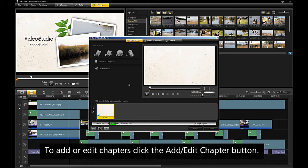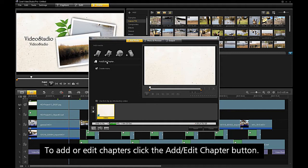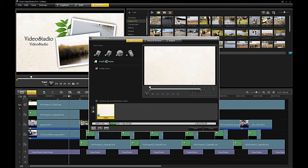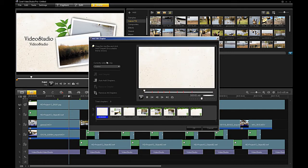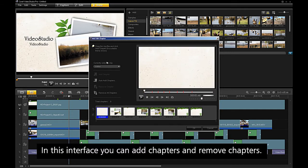To add or edit chapters, click the add edit chapter button. In this interface, you can add chapters and remove chapters.